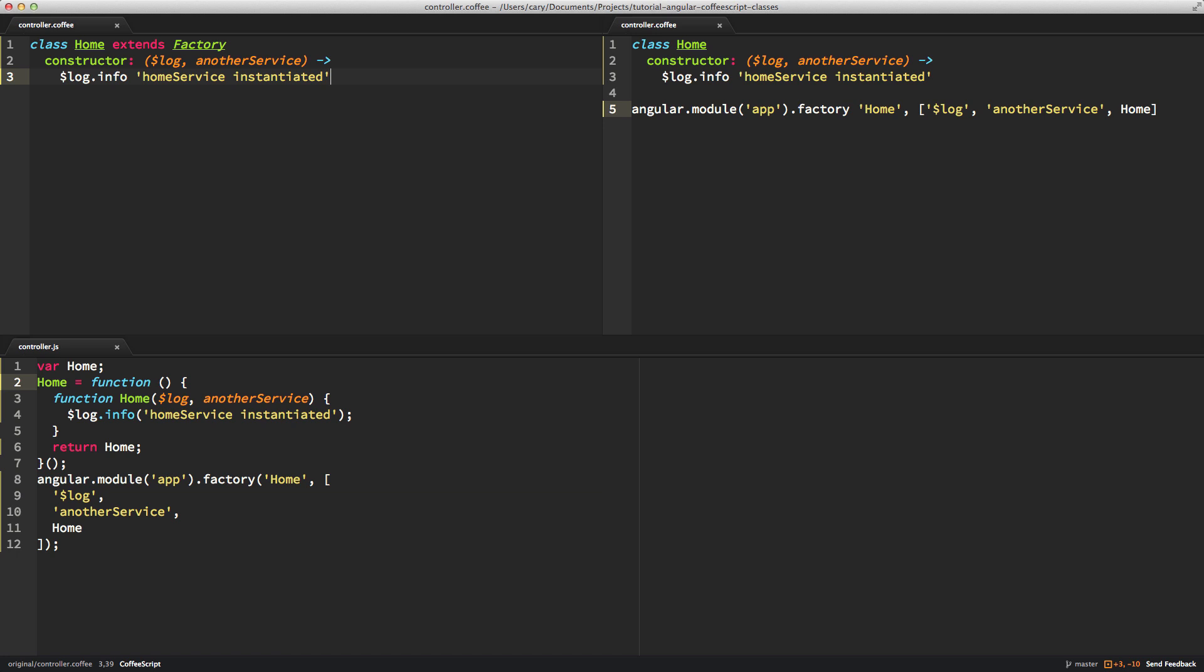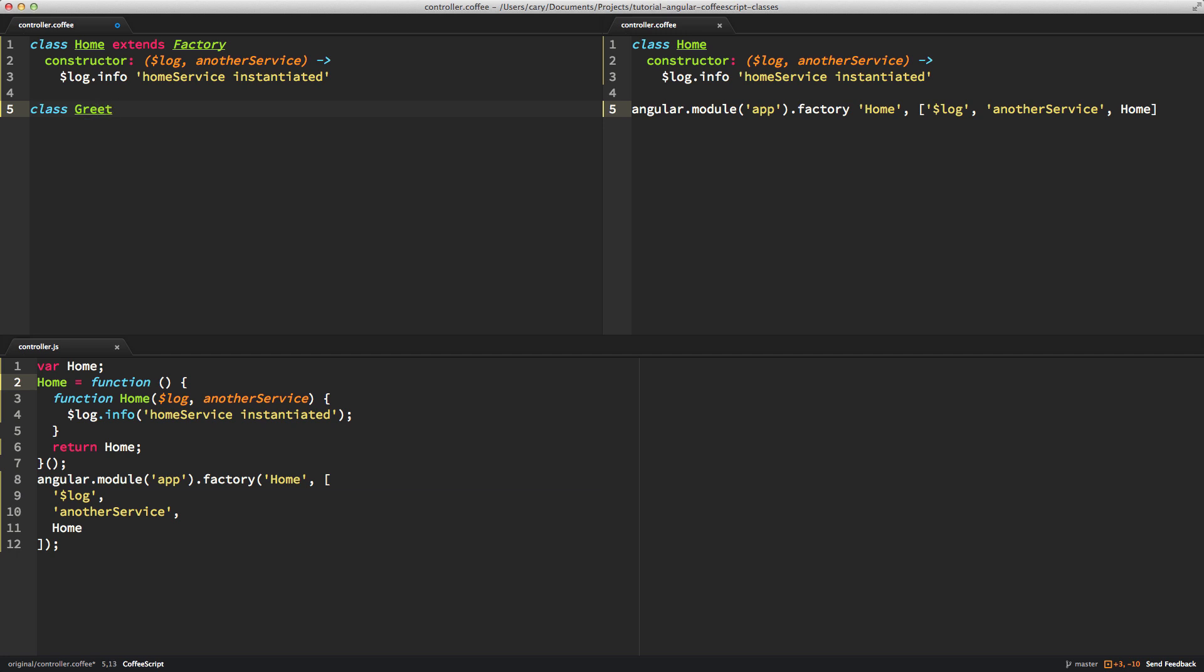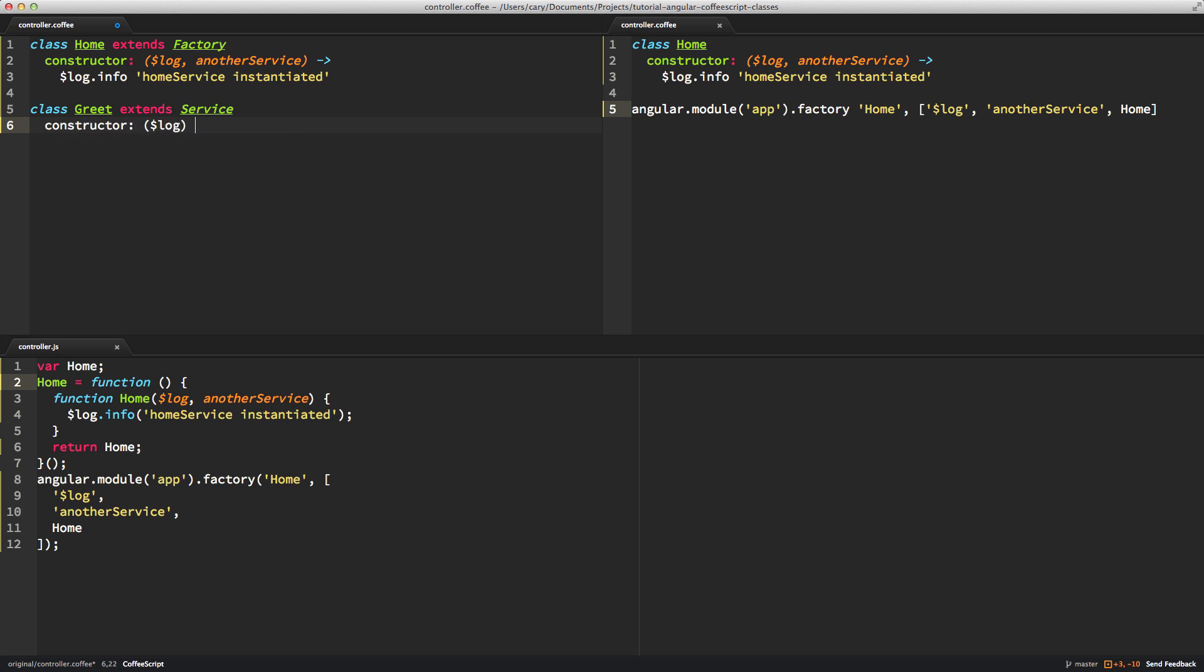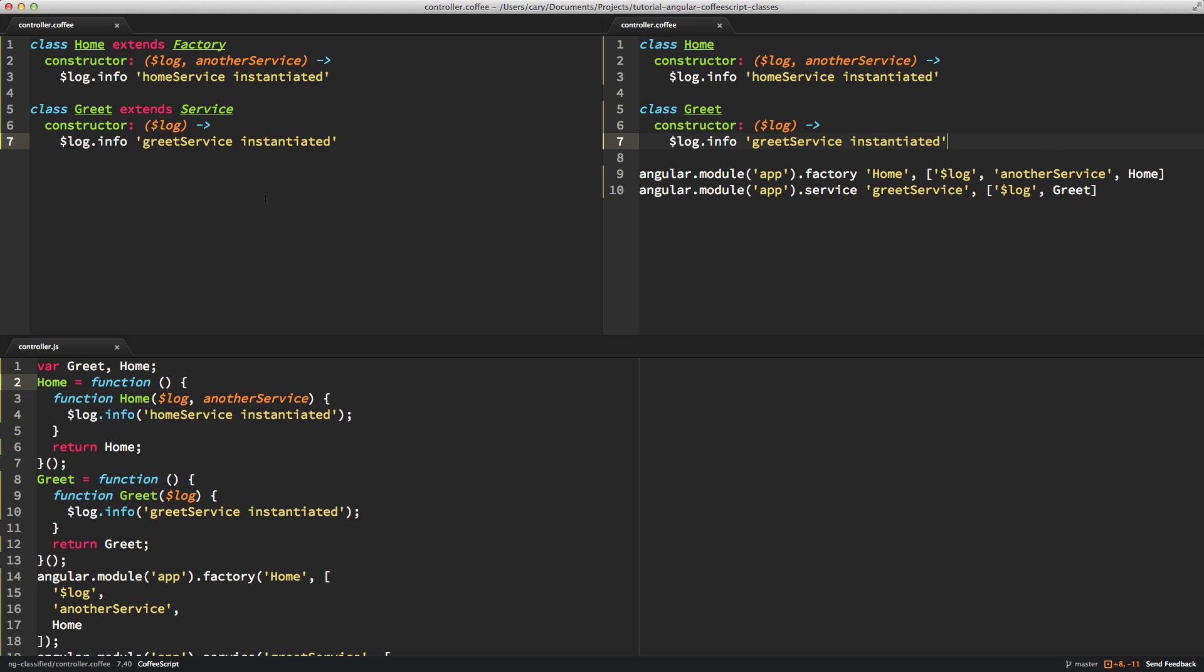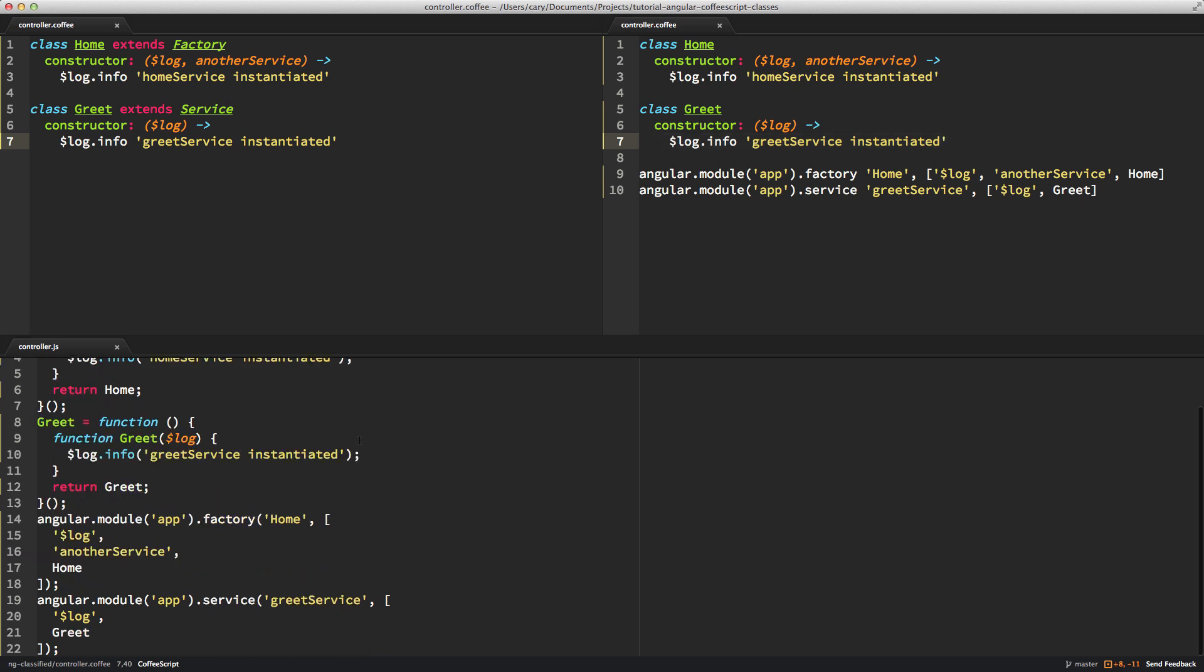So what happens if we add another class to the same file? Now, this is something I don't really like to do, but if you need to do it, ng-classify certainly supports it. So we'll add another constructor. I always like to use $log because it's harmless and allows us to write some amount of code. So log info, greet service, instantiated. Okay, save it. And you can see both of our classes are still in the code, in the compiled code. And both of those Angular module references are there. So everything works.